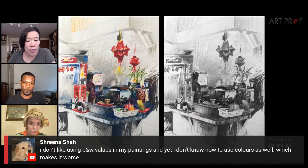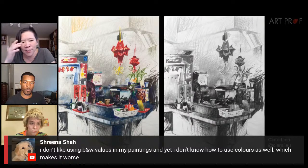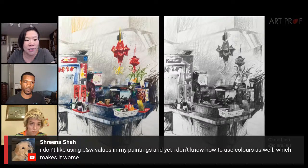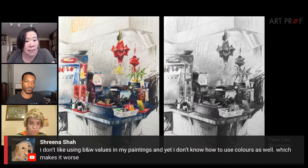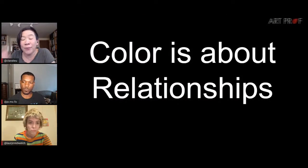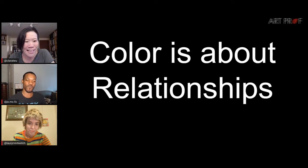Shrina says she doesn't like using black and white value for her paintings yet doesn't know how to use colors well, which makes it worse. My suggestion, Shrina — just do one thing at a time. Don't try to do everything at once because it's very overwhelming. You can say, okay, for today I'm just going to work on value, and then the next day work on saturation within the same piece. This is the concept Tony Janello taught me — it's such a obvious concept, but once somebody says it out loud, you just go, oh my god, what was my problem?